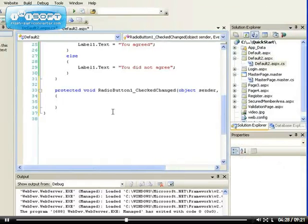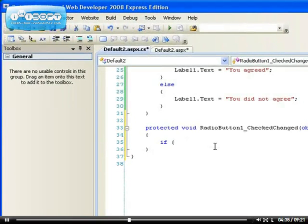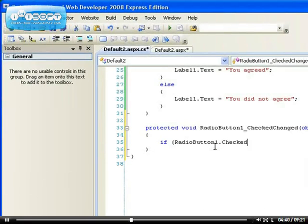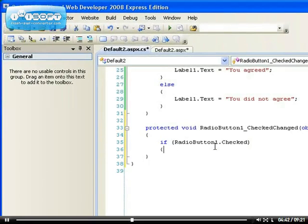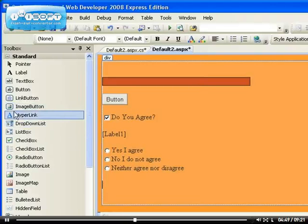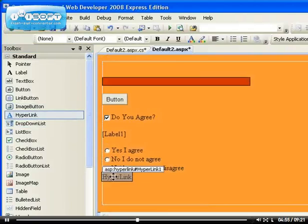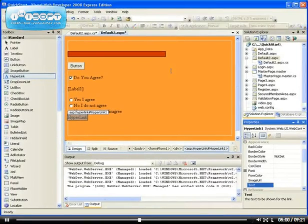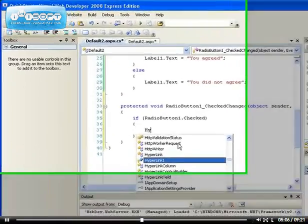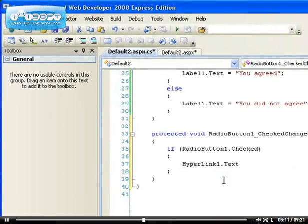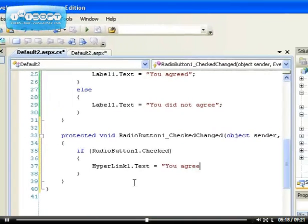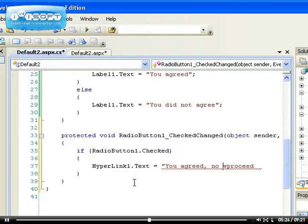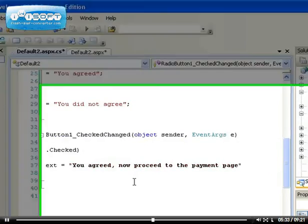If radio button one dot checked, if it's checked, we want to... Let's look for a hyperlink so that we can direct the users to different areas depending on what their choice of selection is. So let me put the hyperlink there and let me delete the text on it. Hyperlink one dot, let me change the text on the hyperlink to be if they select that they agree, 'You agreed, now proceed to the payment page.' So that's the text that you get if radio button one is checked.